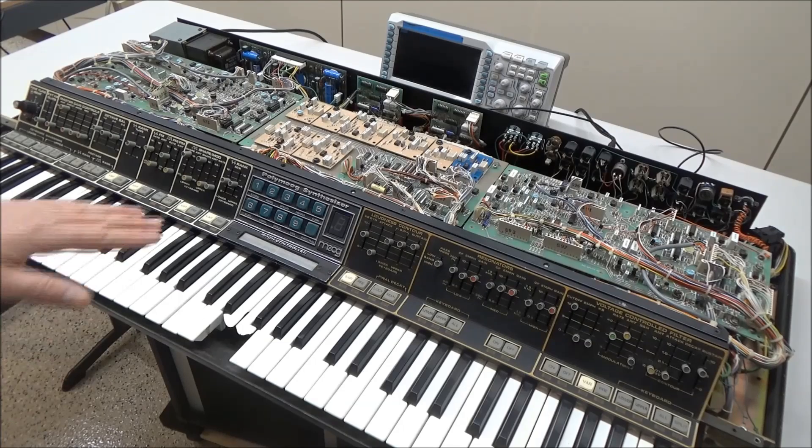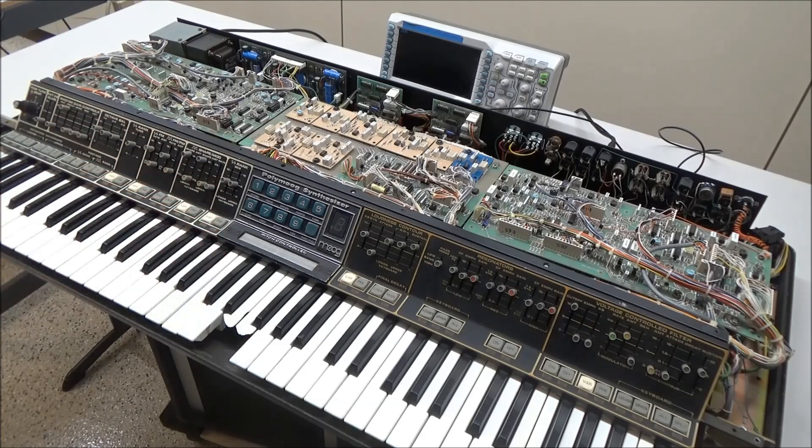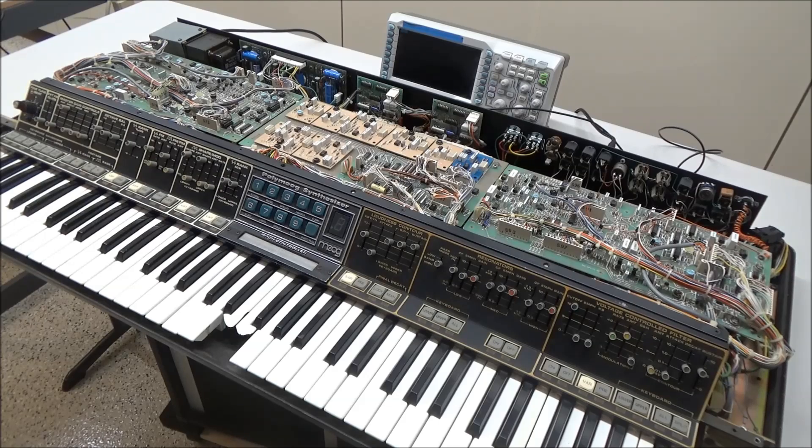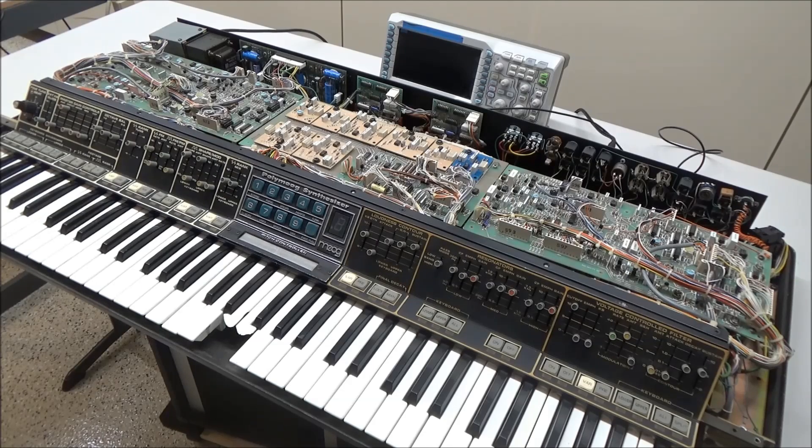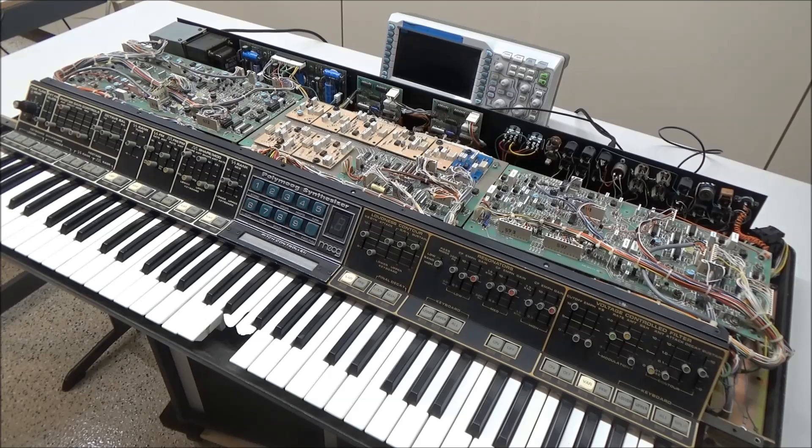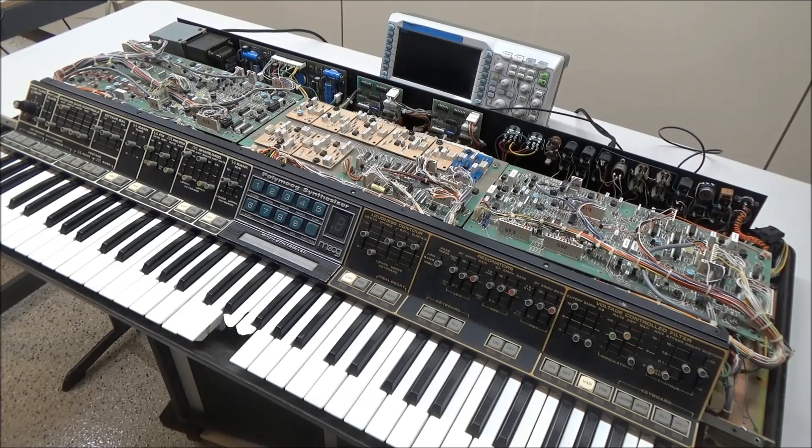Anyway, I've got much more work to do on this Polymog, but I hope you found this to be an interesting peek inside the Polymog synthesizer. I'm SynthChaser from synthchaser.com. Thanks for watching and have a great day.